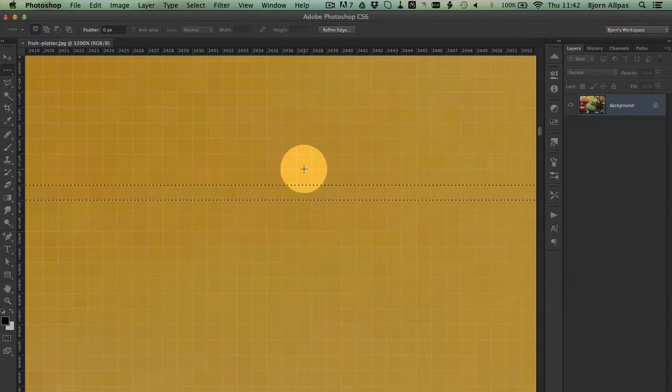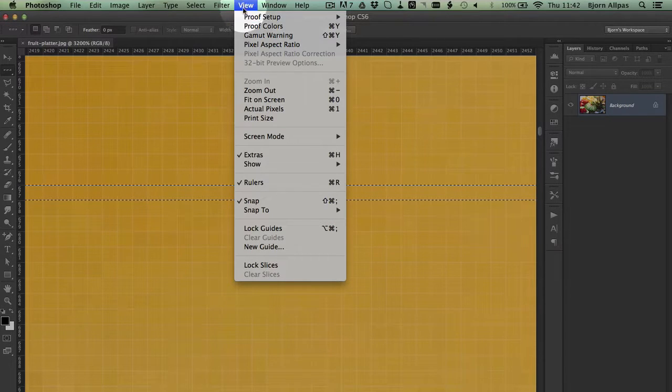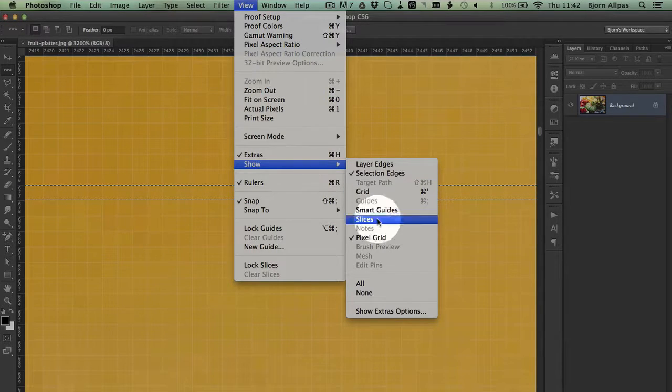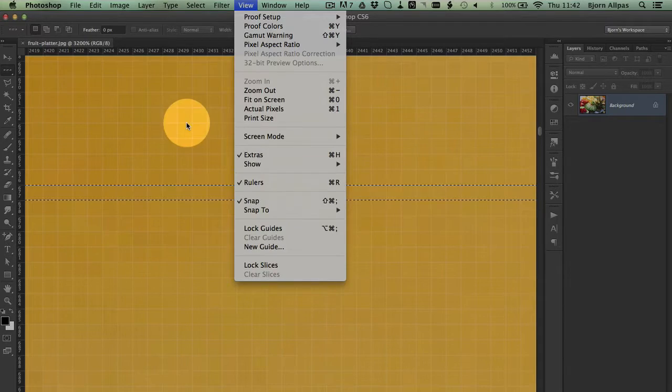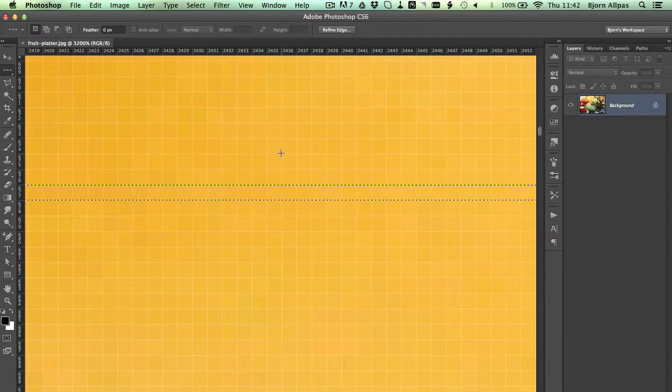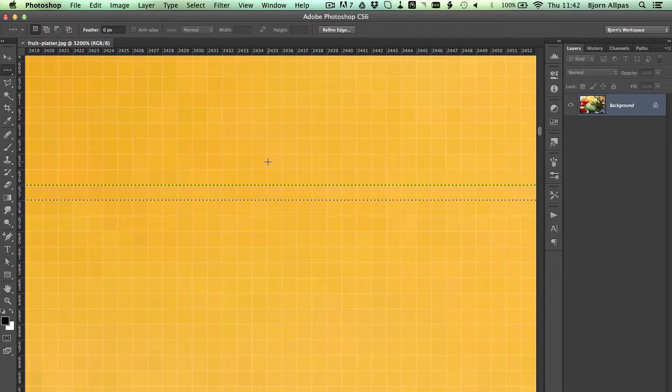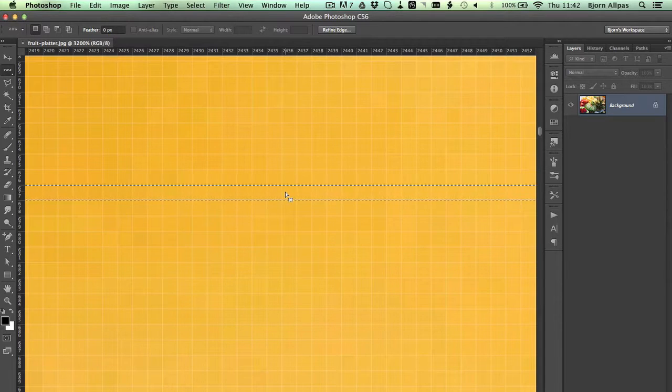If you can't see the pixel grid, go into your View menu, go to Show, and select Pixel Grid. And when you zoom in far enough, you will have a grid that shows where all the pixels are.